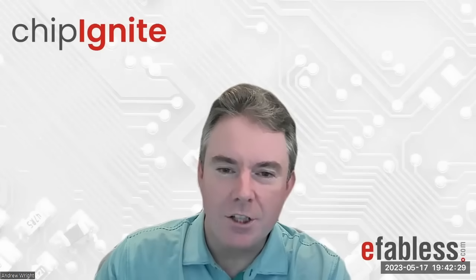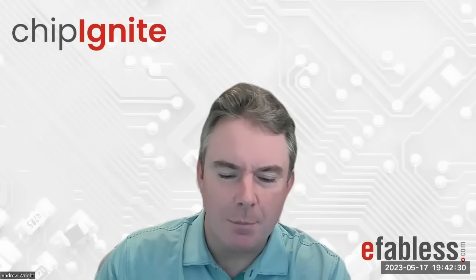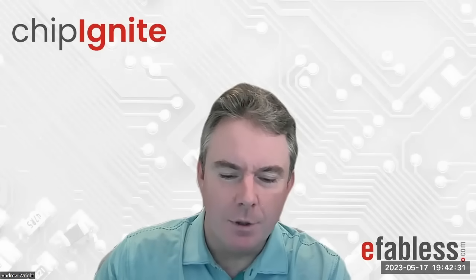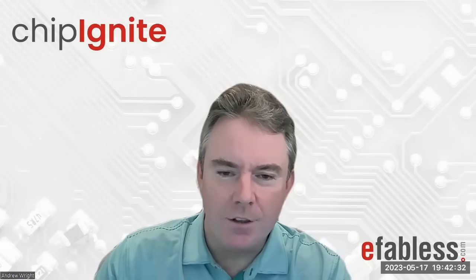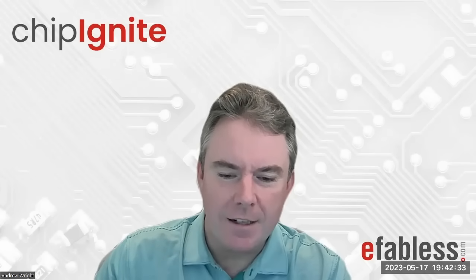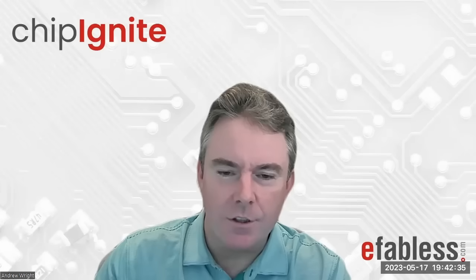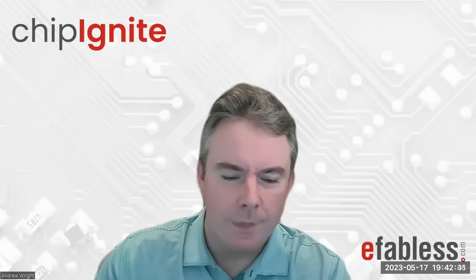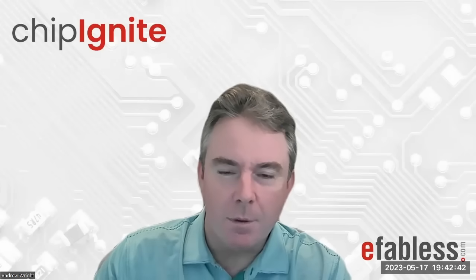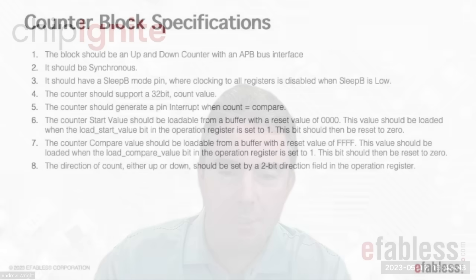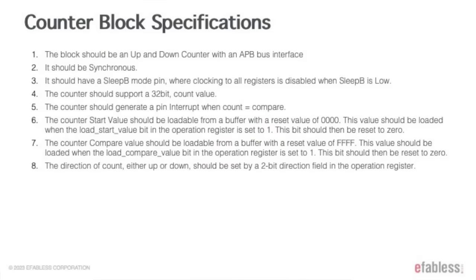We're going to use ChatGPT for the example today, but for the challenge you can use any AI tool you want. We're not restricting the AI that you choose. Let's start by defining simply the block that we want. The block should be an up and down counter with an APB bus interface.